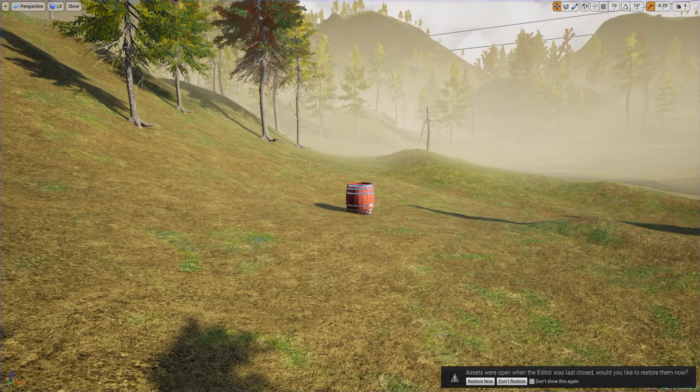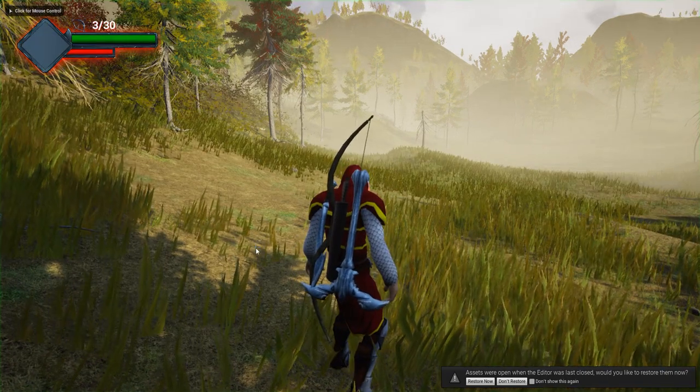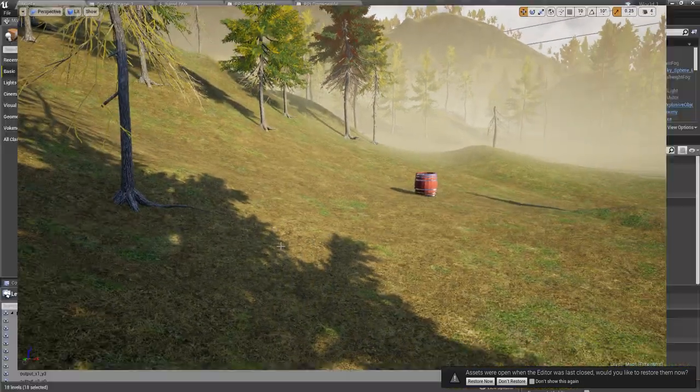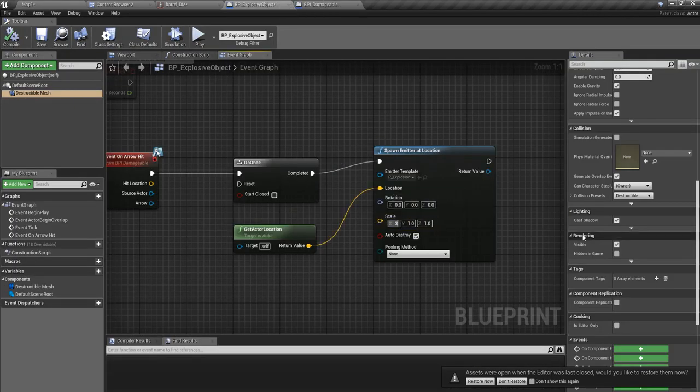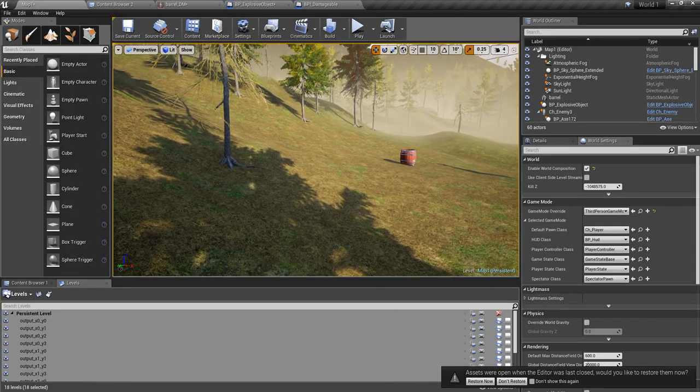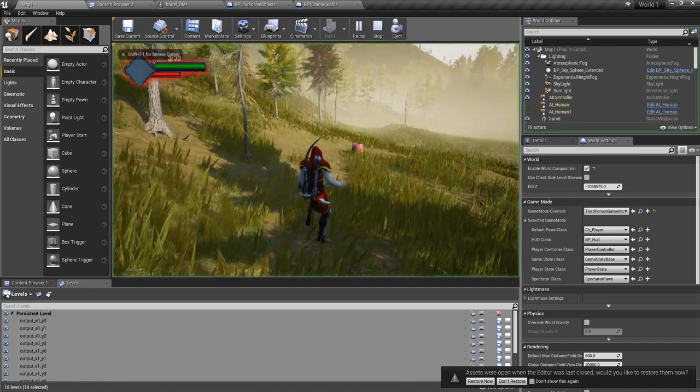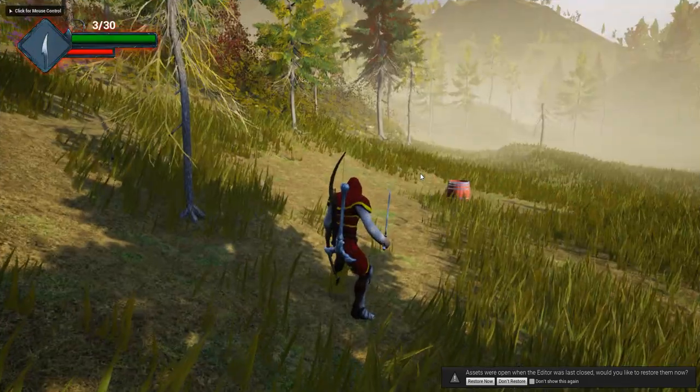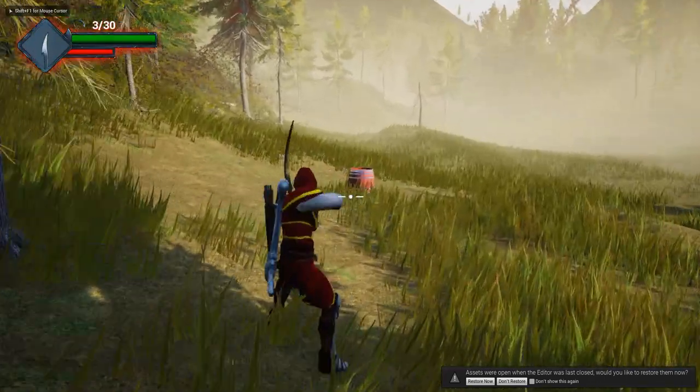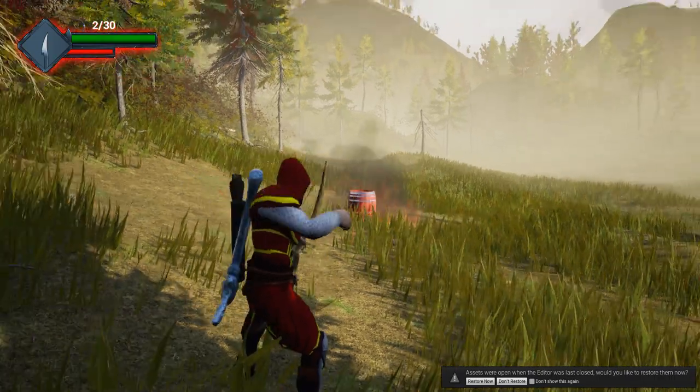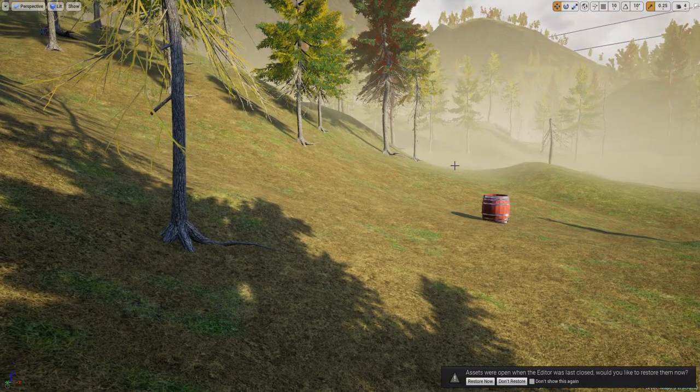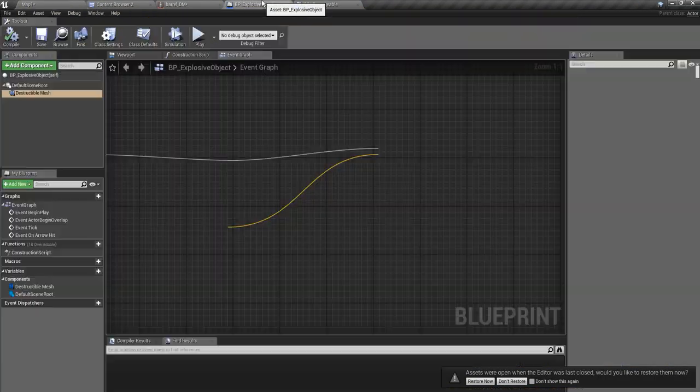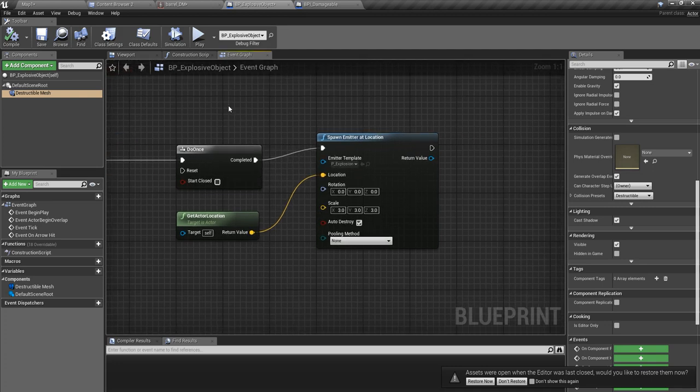Yeah, actually that happened, just in case you didn't notice. Let me increase the scale of this one and show again. Yeah, the particle animation played, that means this part is executing.